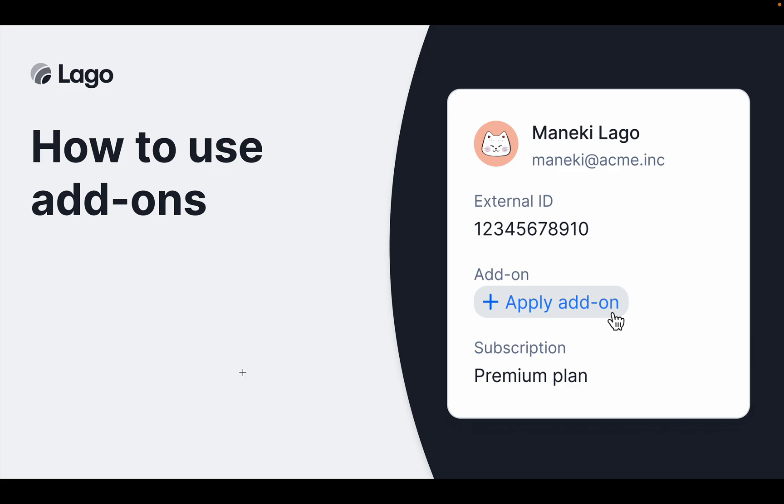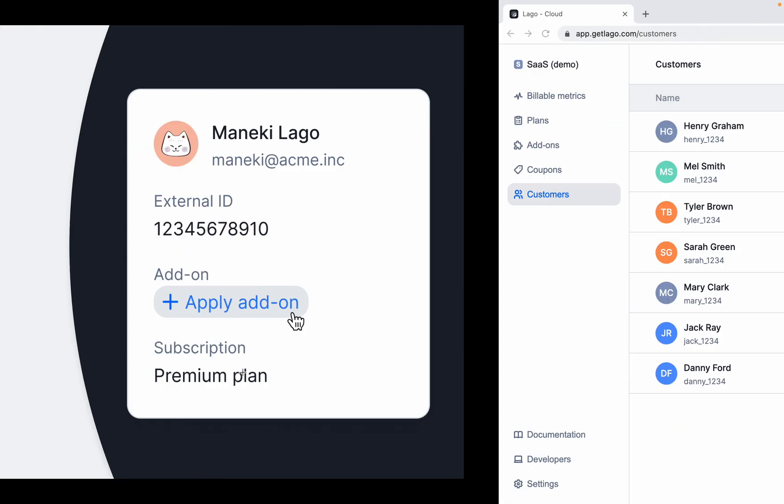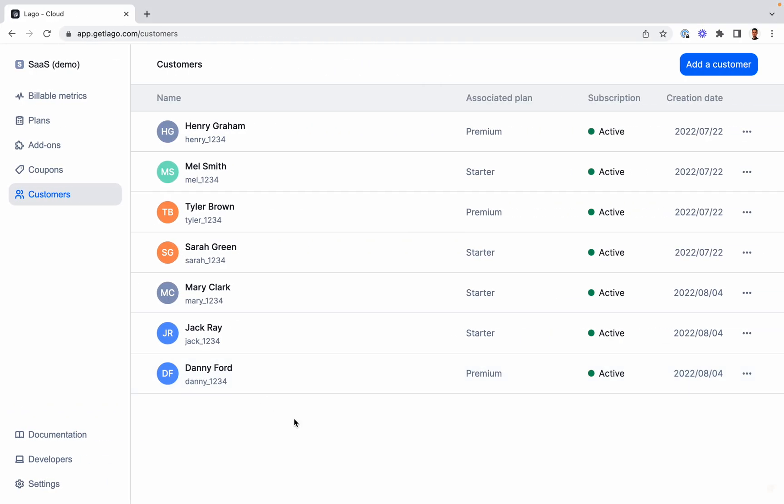Hi everyone, it's time to learn a bit more about our billing system. Today we're going to talk about add-ons. Add-ons represent services for which you want to charge your customers instantly. So basically, an add-on is a charge that is independent from the customer plan. Here for instance, we have a new customer, Danny.